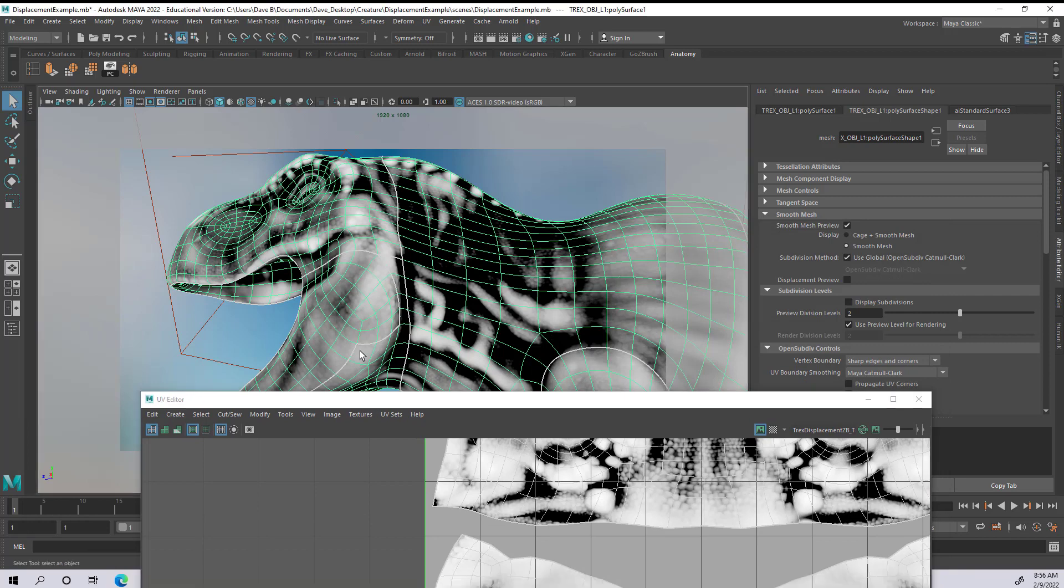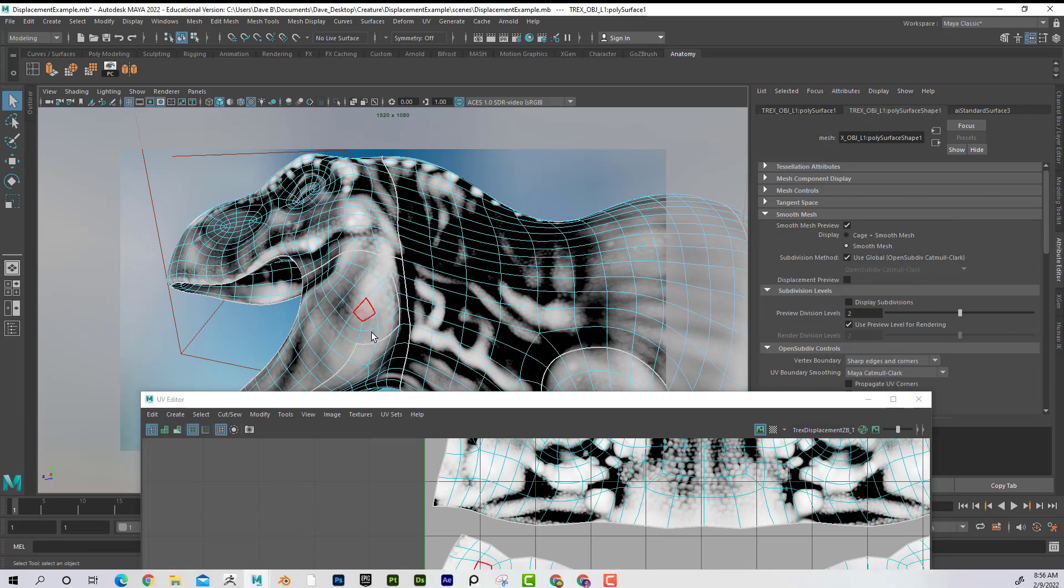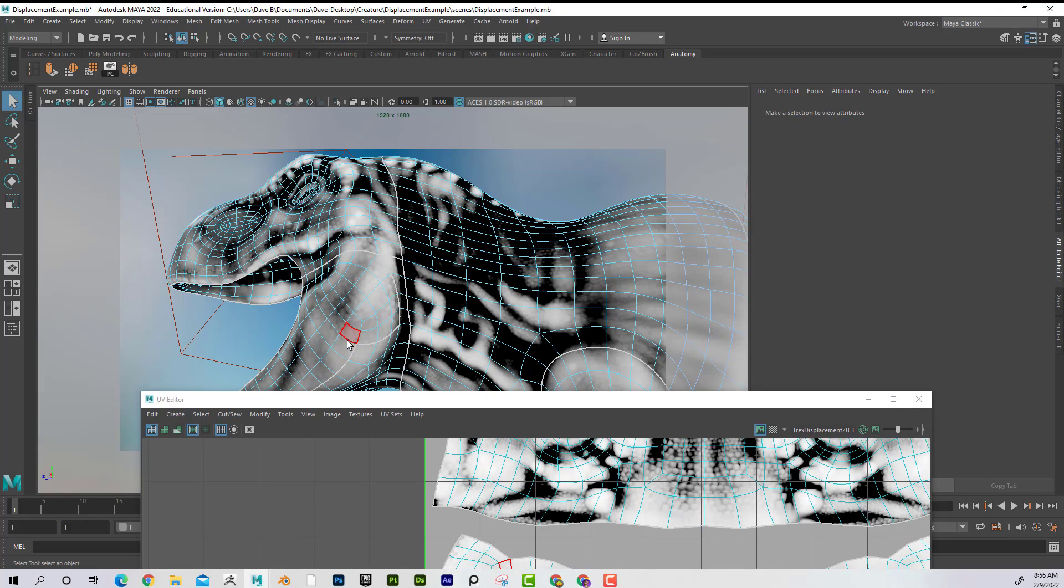And where that is, I believe if I select this, if I want to see where this is, I can see that it looks like it's right in this area here.